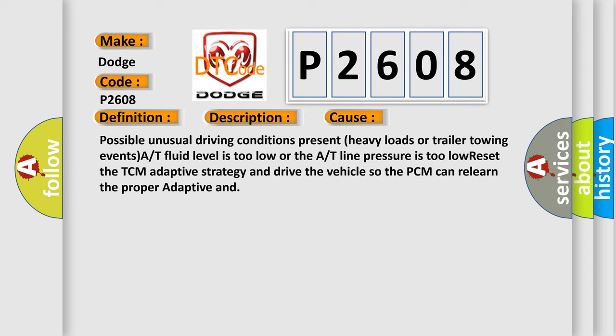Reset the TCM adaptive strategy and drive the vehicle so the PCM can relearn the proper adaptive.